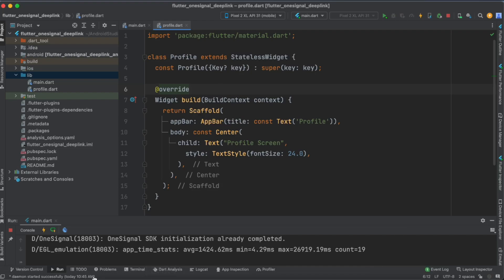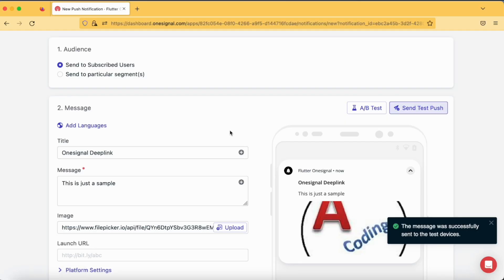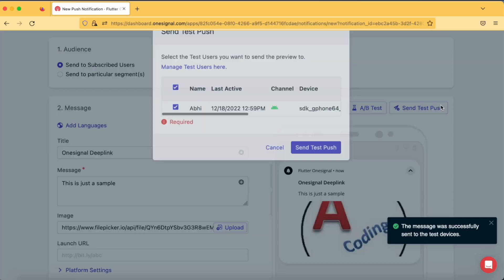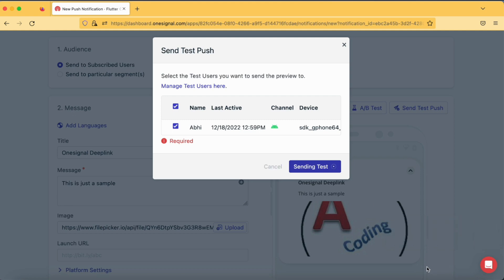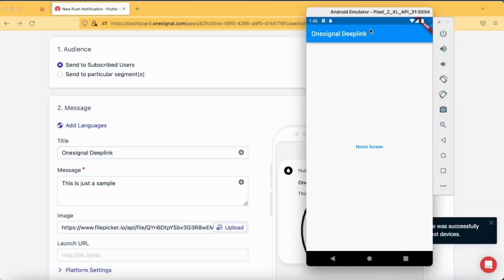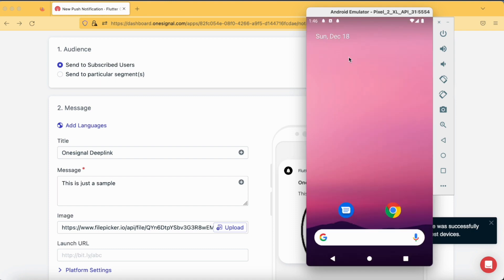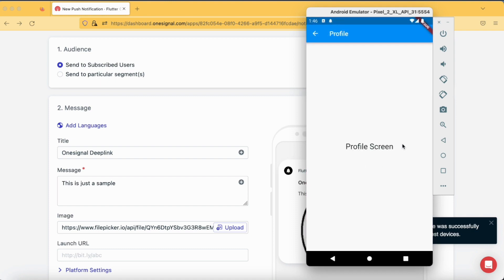Let's check again by sending a push notification. This time let's close the application and tap on the notification. Here you can see we have got the profile screen, and you can go back and see this is our home screen.